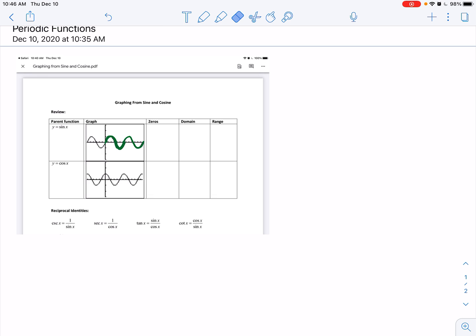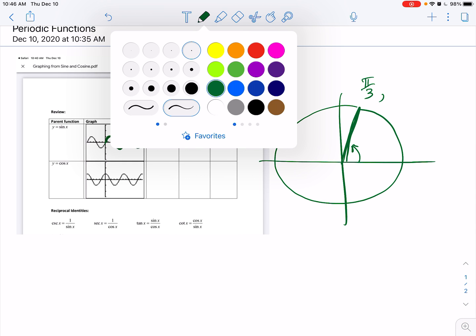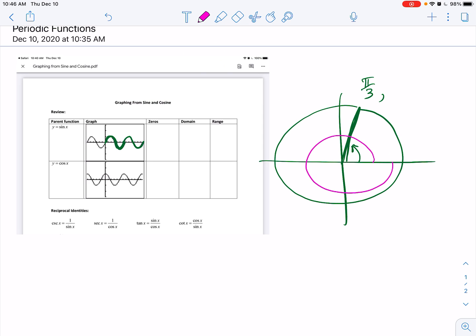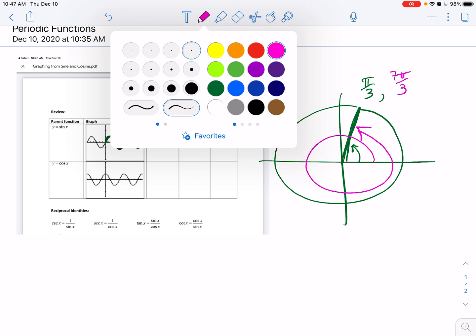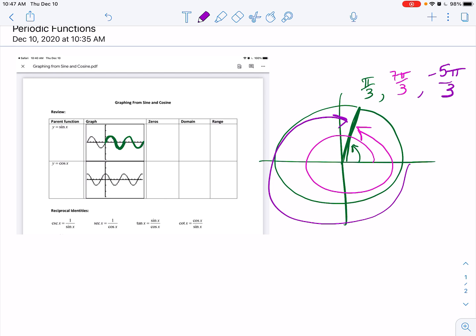What happens is, if you're on the unit circle — keep in mind, we already talked about what it means to be a coterminal angle. So let's say we're right here, and this is pi over 3. I can also say, well, if I go all the way around and then get there, I've added 2 pi to that, so that's 7 pi over 3. Or I can say that I've gone in the negative direction, and so that would be negative 5 pi over 3.